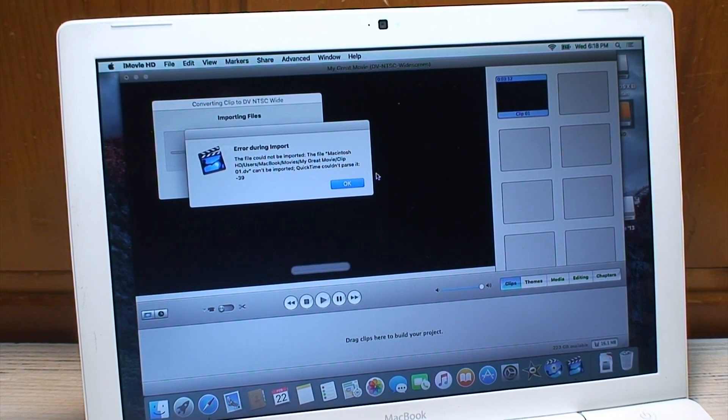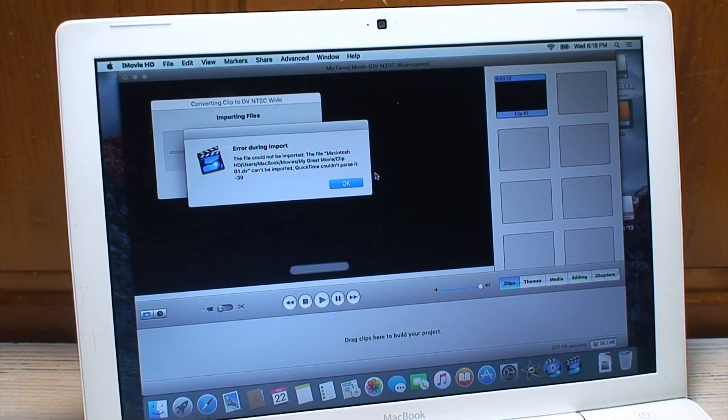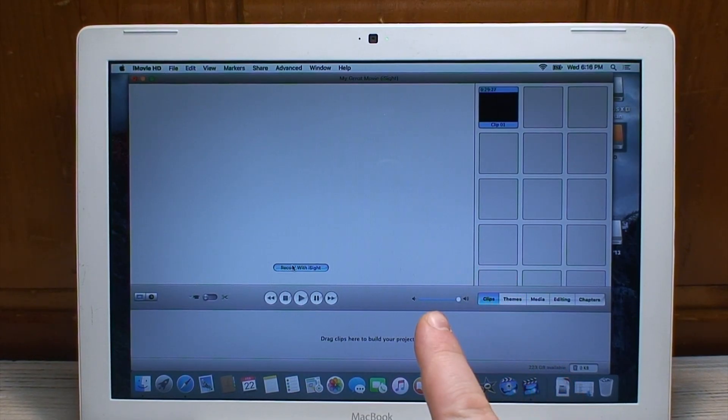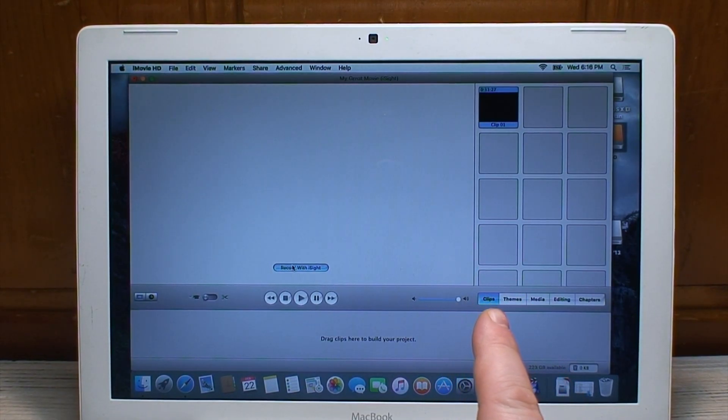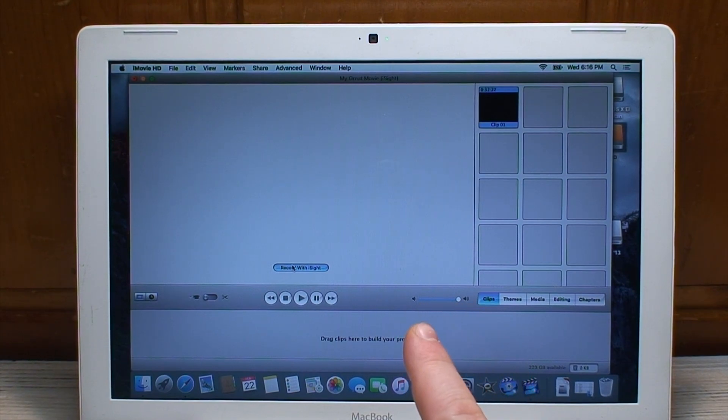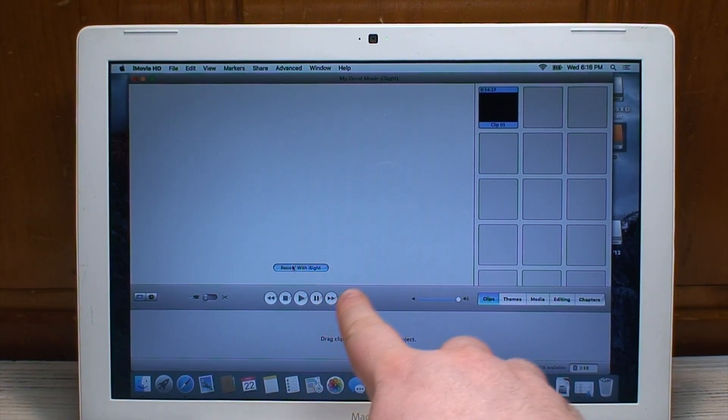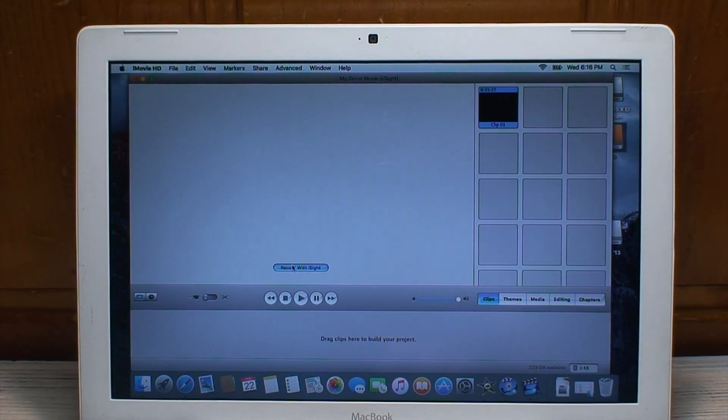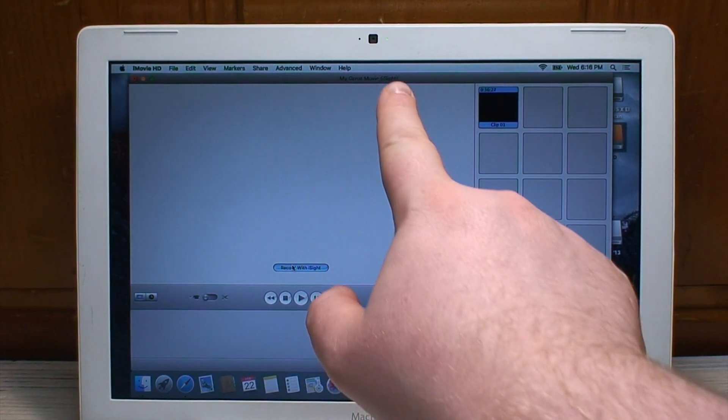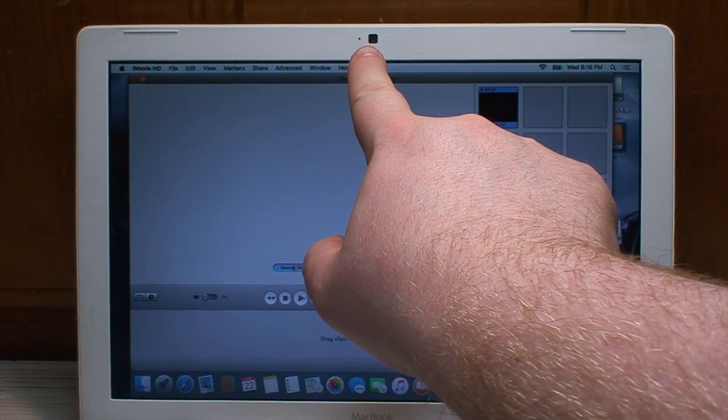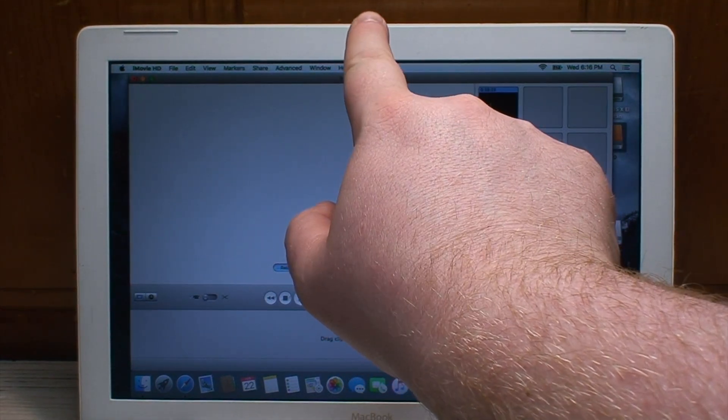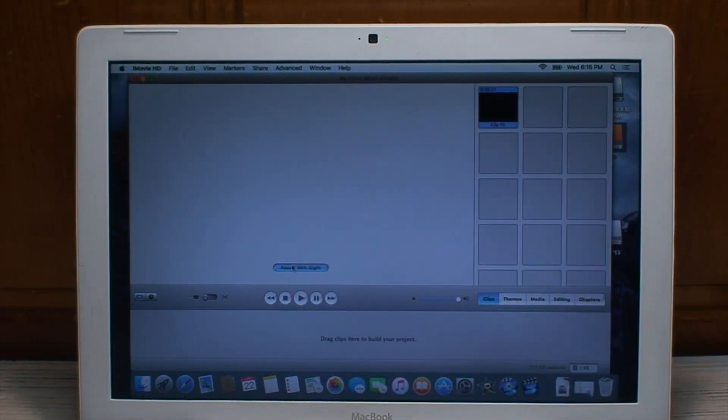Okay I just tried importing a video and now I'm getting an error during the import process. I could have sworn that the iSight camera worked fine under Mojave but it's not working now. I clicked record with iSight and I'm just getting a black screen even though the green light is indicating that the webcam is in use.